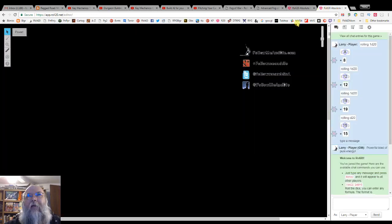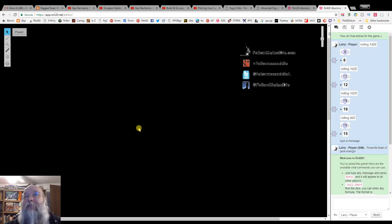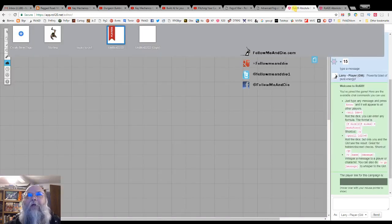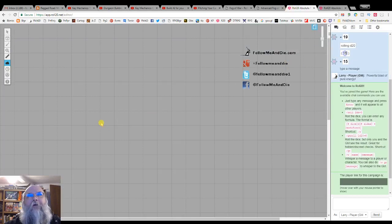On the player side, however, everything is black because the players see nothing until the GM reveals them. So let's reveal something for the players.